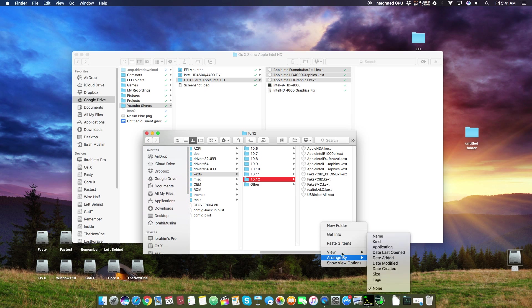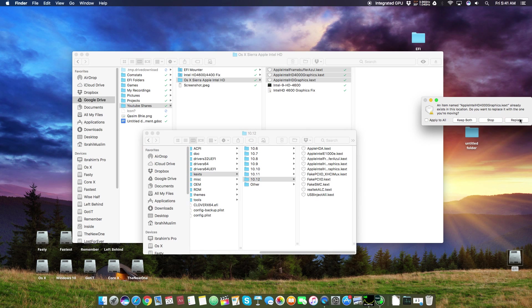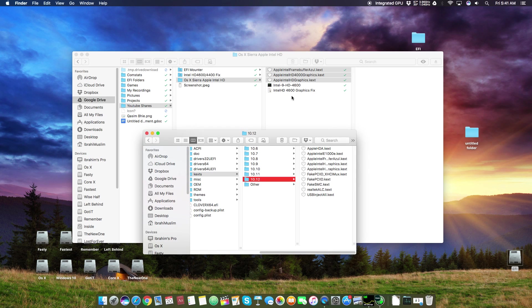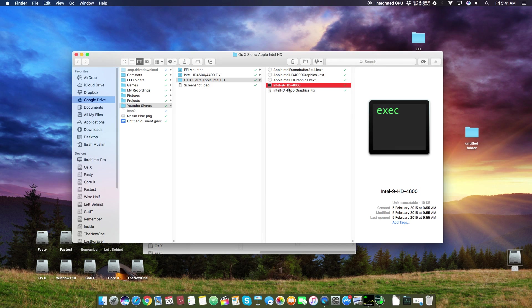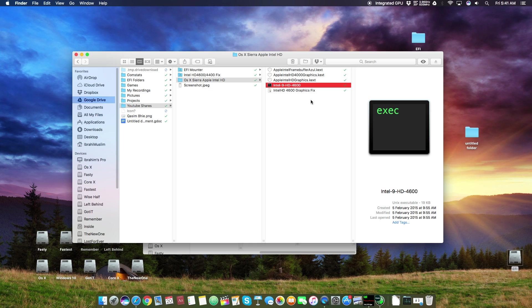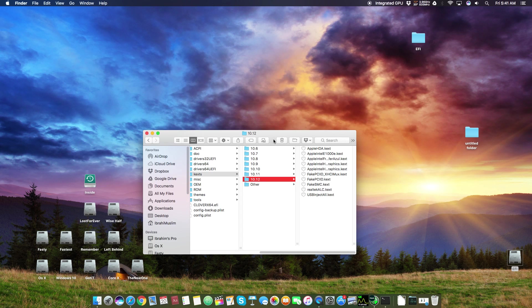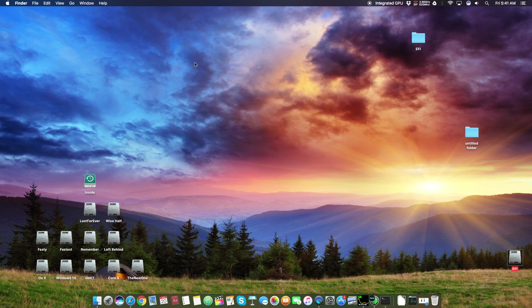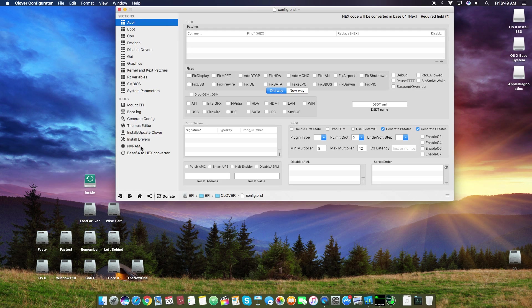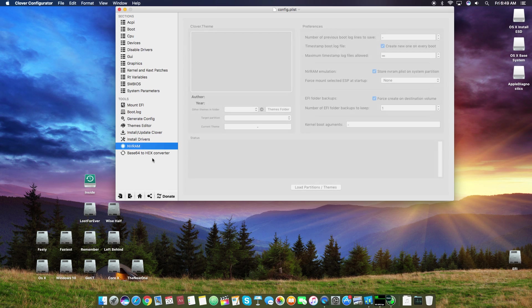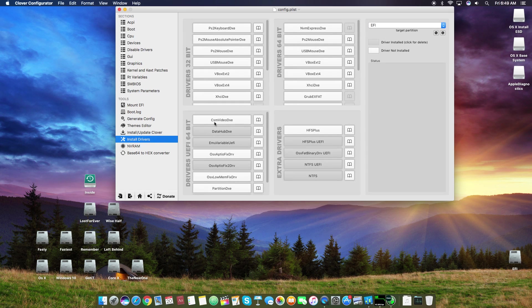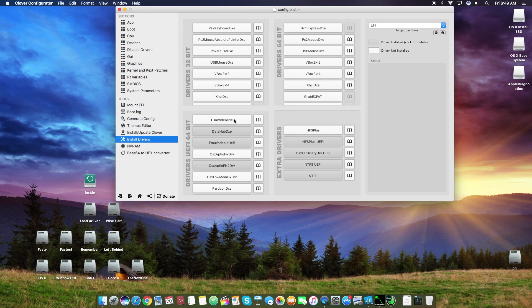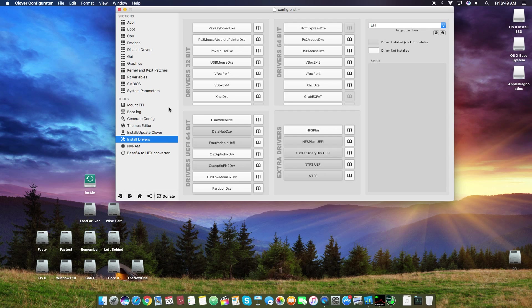After that, just if you're using Intel 9 series motherboard, which means if you're using Z97 or H97, click this Intel 9 series HD 4600 fix. After that just close it and restart your computer and your Intel HD graphics will be working fine. And one more thing, also don't forget to go to this install driver and uninstall this CSM Video DXE. Don't forget to uninstall it, make it white. Here you can see driver not installed, otherwise your Intel HD graphics won't boot up.